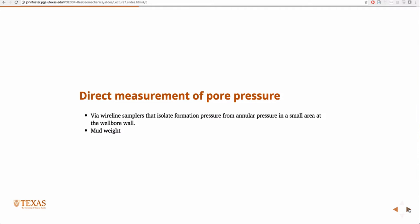We can measure pore pressure in the reservoir directly. The most accurate way would be to diagnostically stop and use wireline to actually go down there and measure, to isolate the formation pressure from the annular pressure. But we can also have a pretty good estimate via the mud weight. You guys have all taken drilling, so you kind of have an idea of how to do this.